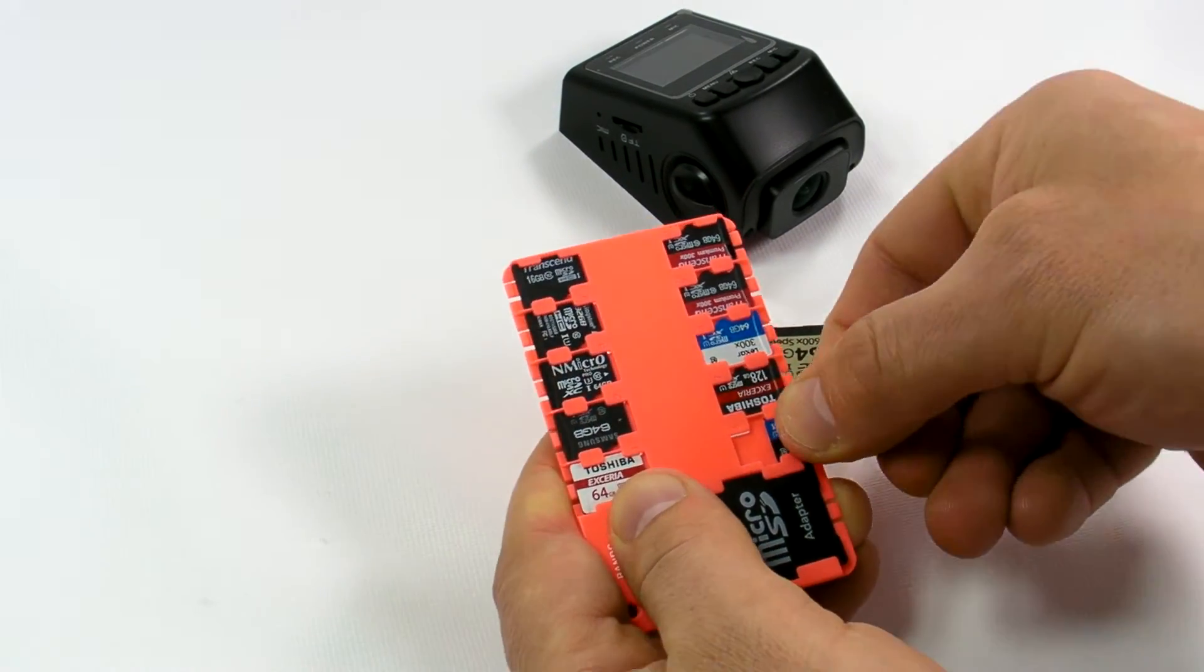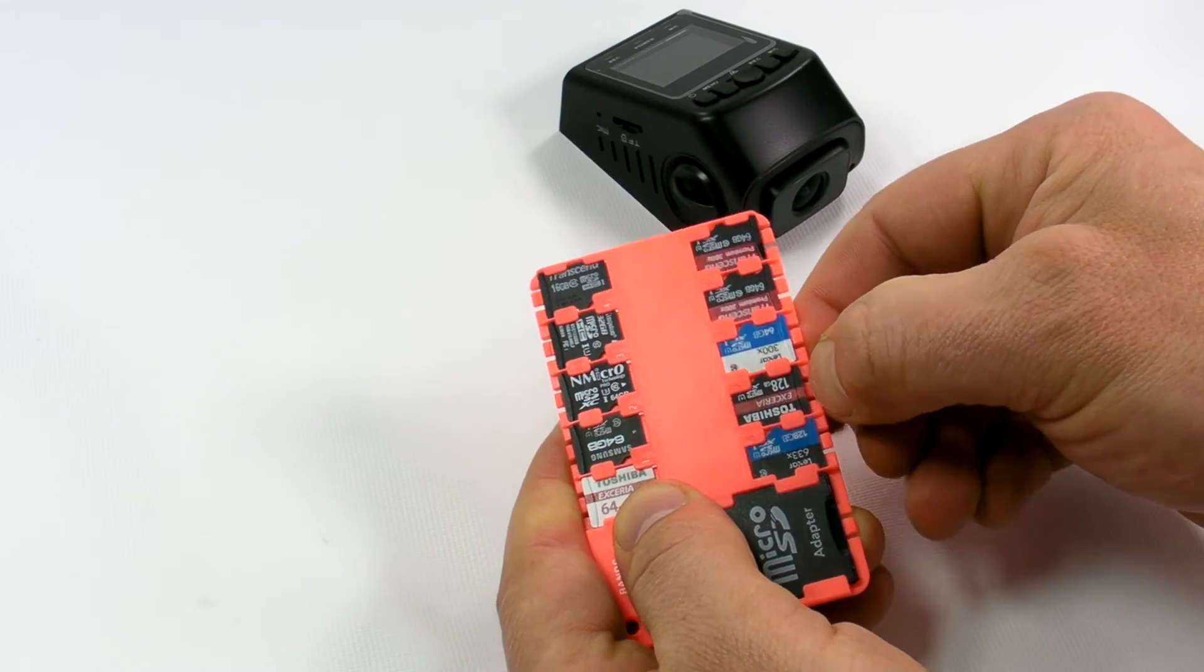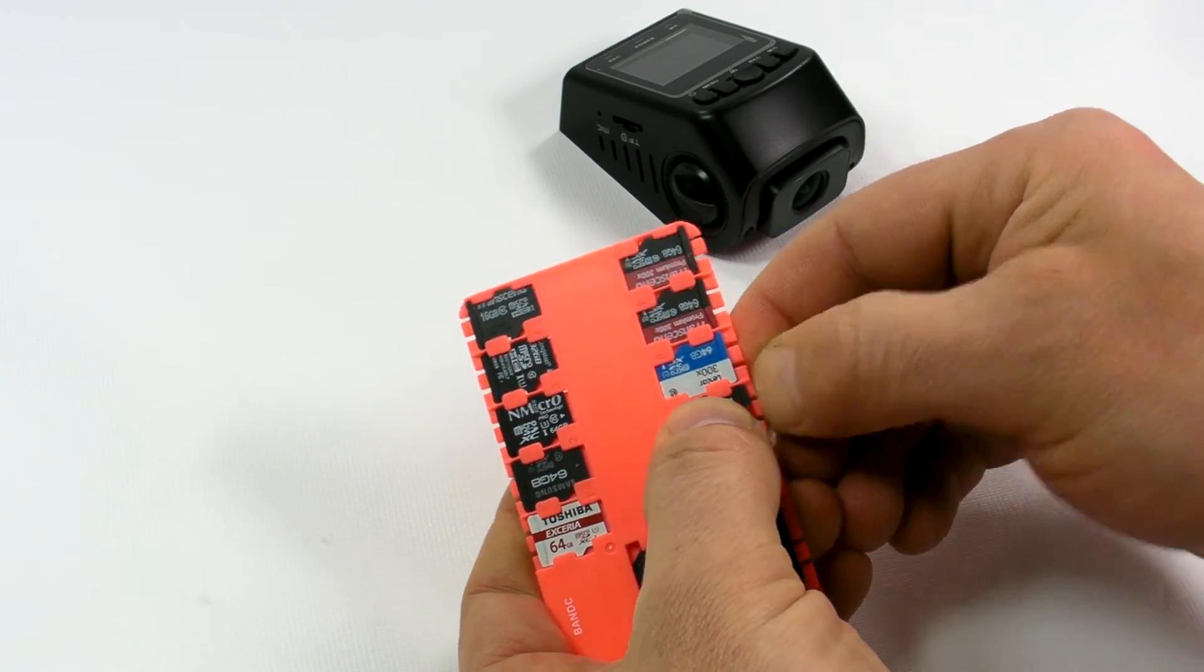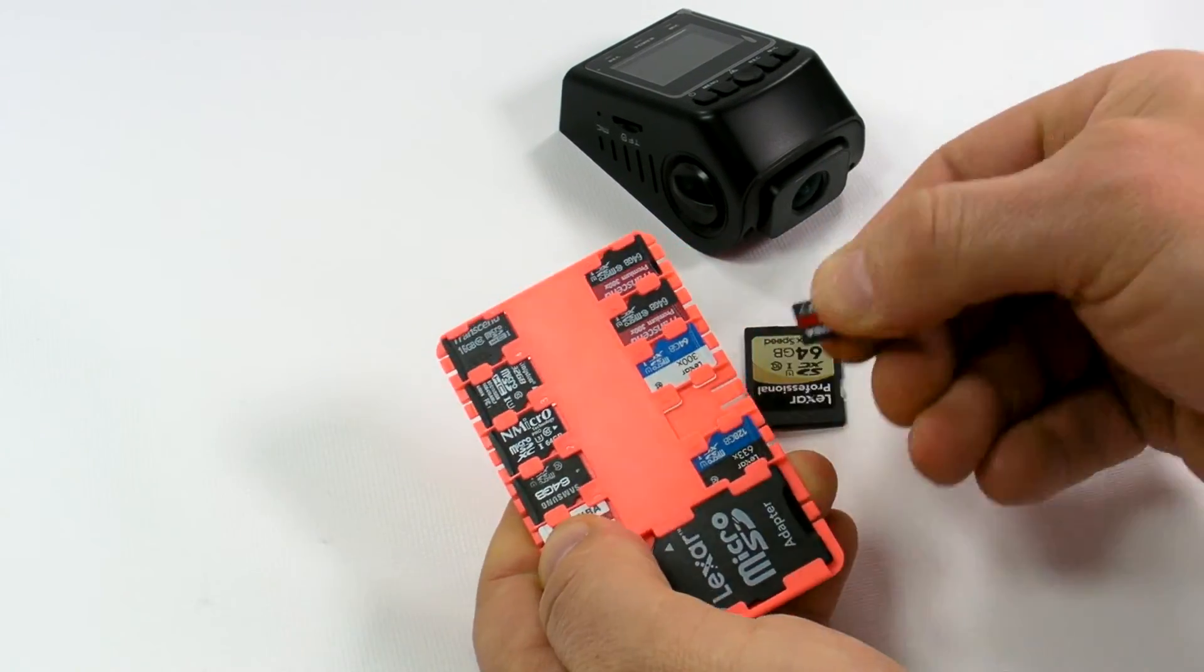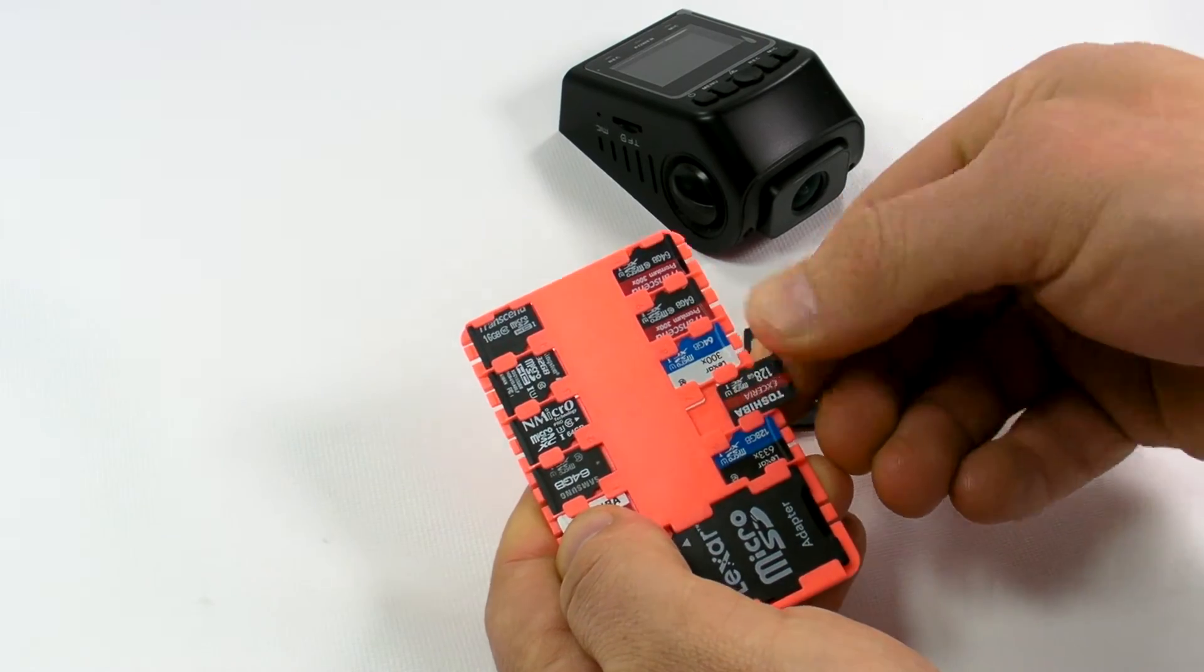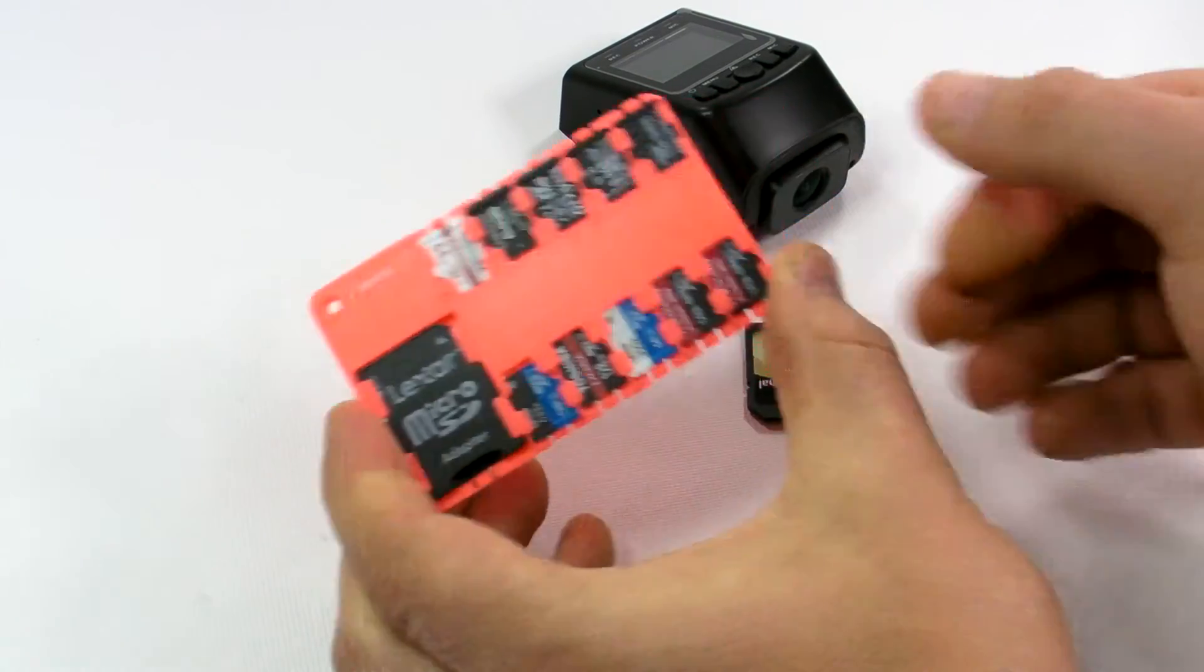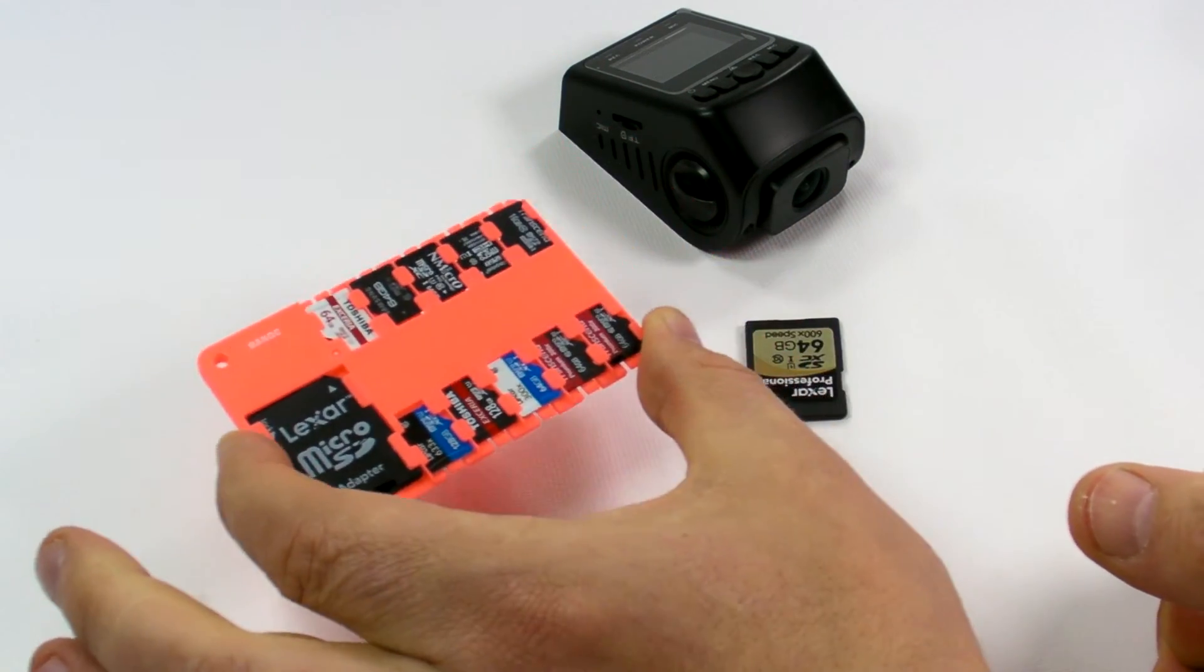You just push the spring-loaded lock as I previously showed you and pull the microSD card. That's it. Thank you for watching.